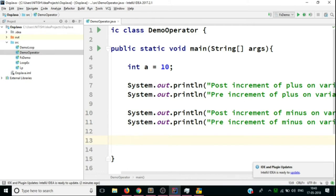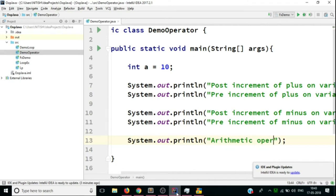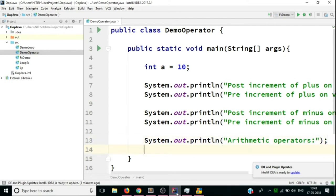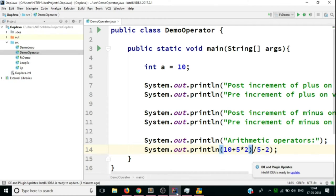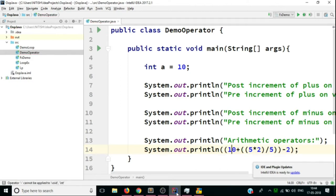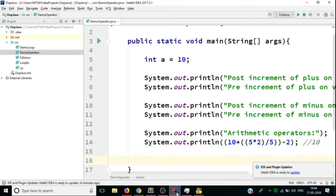Next come the basic arithmetic operators. We print a label for arithmetic operators and take simple examples: 10 + 5, 10 * 2, and 5 - 2. We compute the results and print them out. These are very basic arithmetic operators demonstrating addition, multiplication, and subtraction.